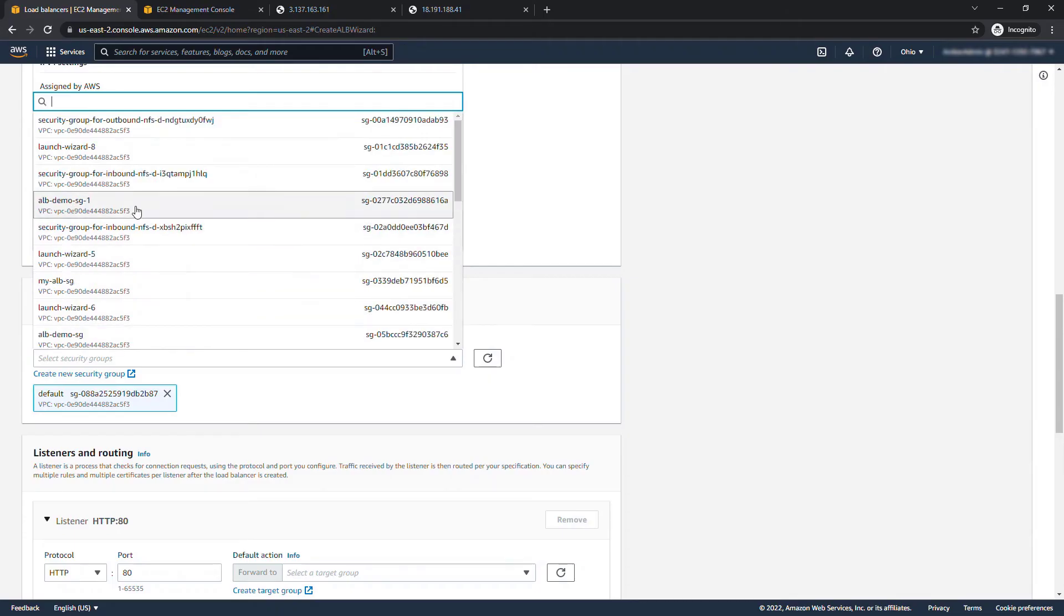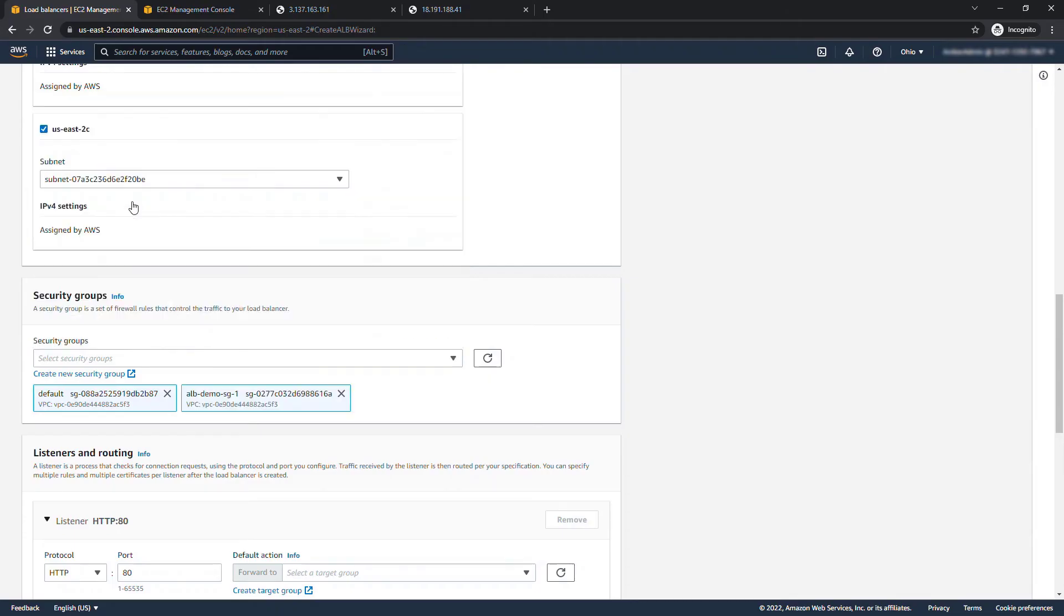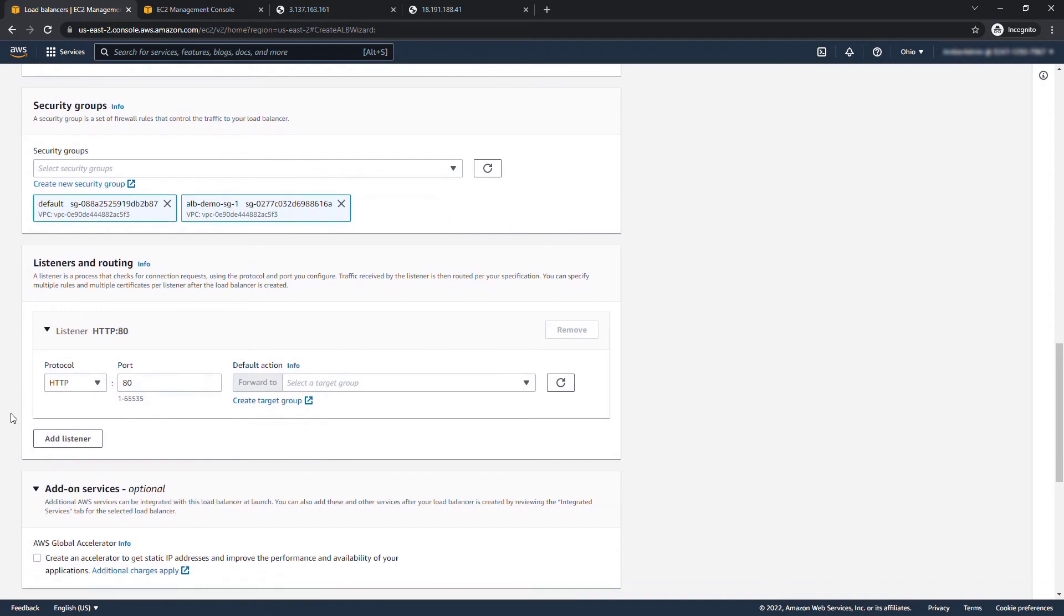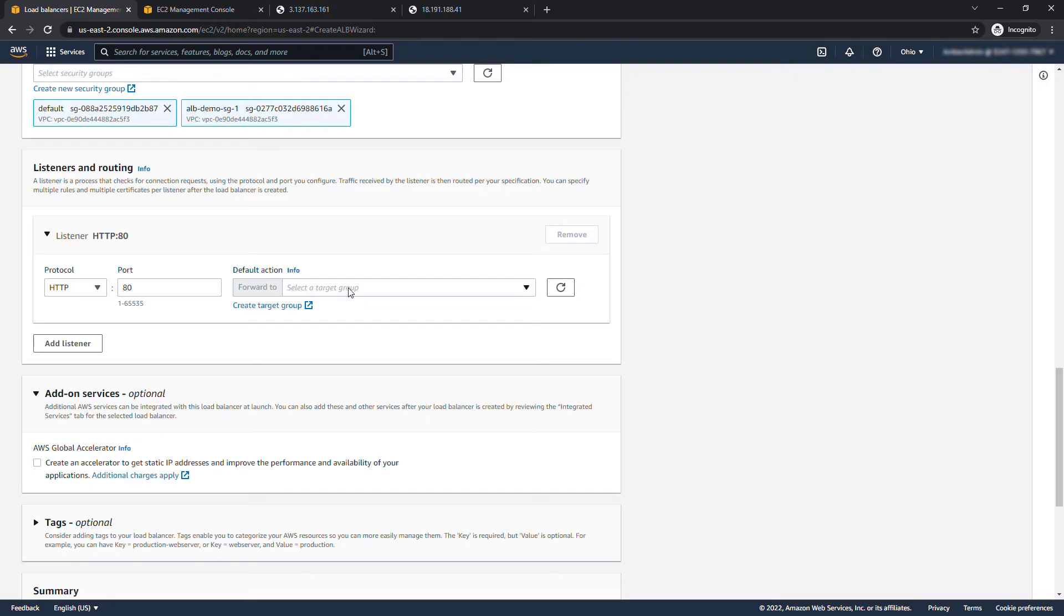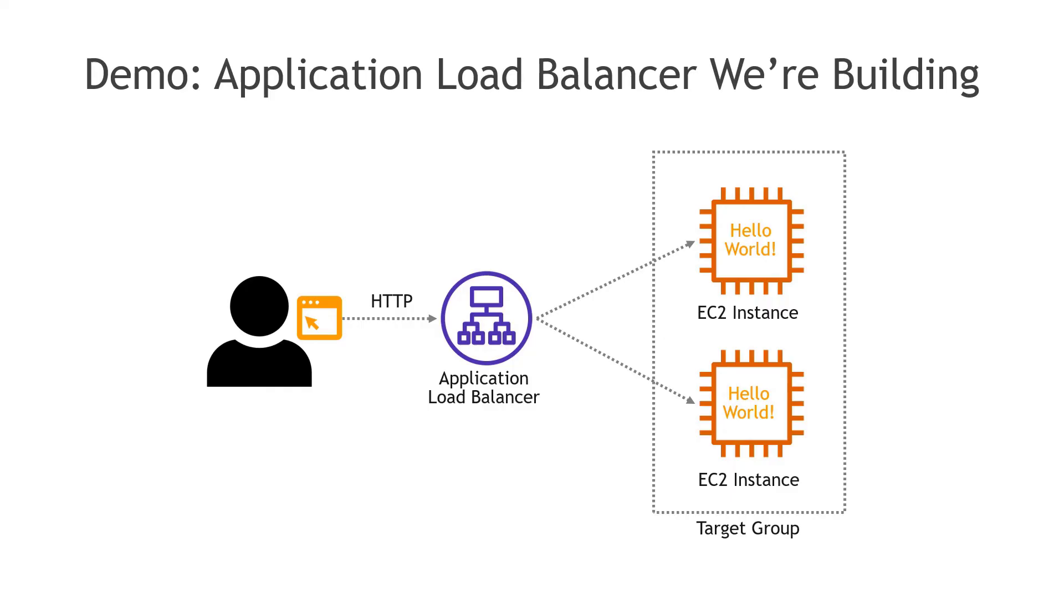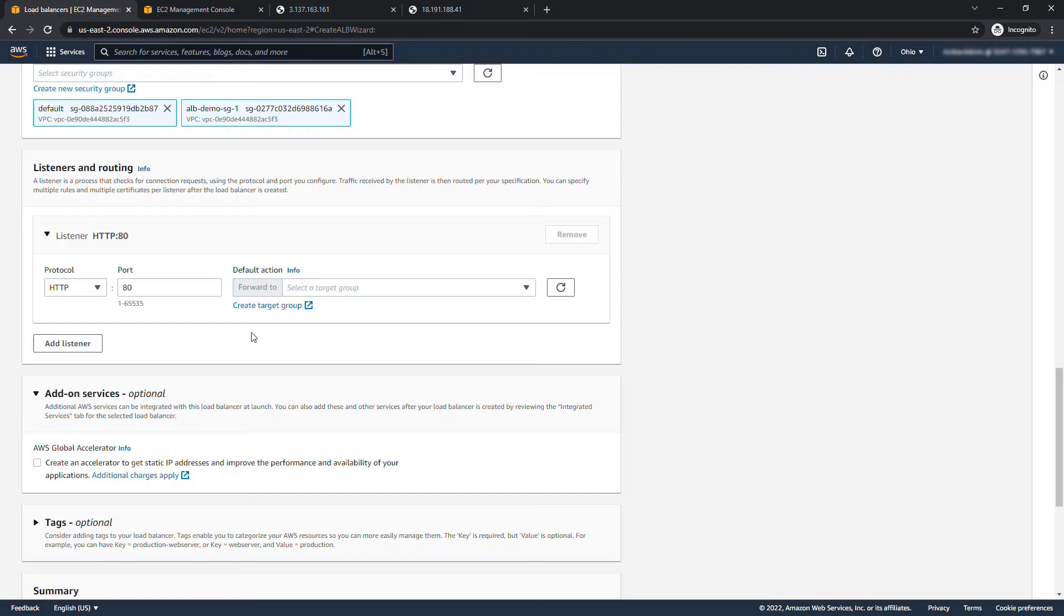And then moving down for listening here we're saying that the load balancer is going to listen on port 80 that's where HTTP traffic comes from and then we want to forward that traffic to a target group. So back to our slides the target group is going to include these two instances that we created. We haven't created the target group though but Amazon makes it really easy to do that right from the page.